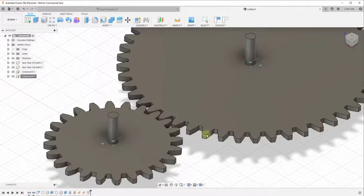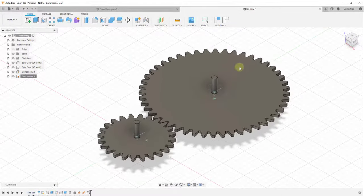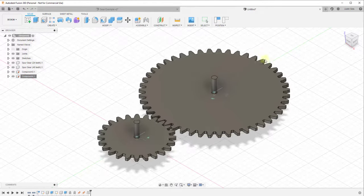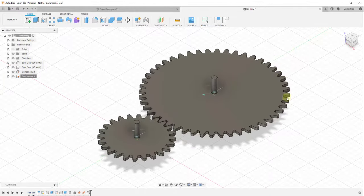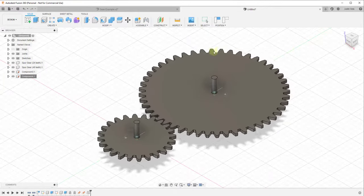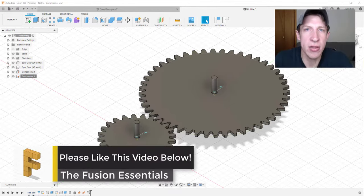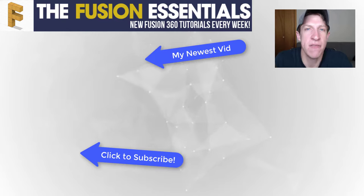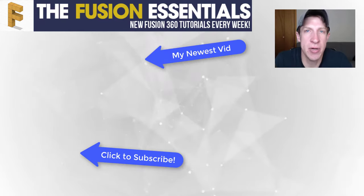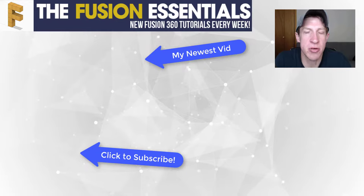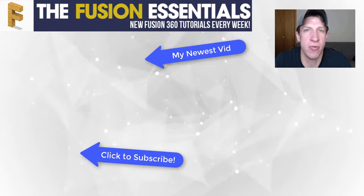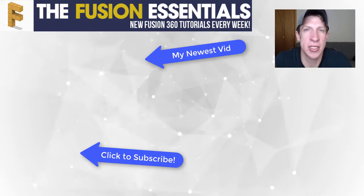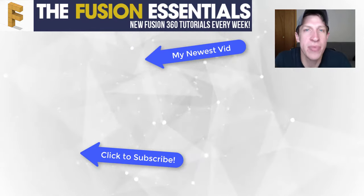The gears are now moving the way they would in real life. I'd like to create something more complex in a future video, but this does a great job of demonstrating how to tie joints together with a motion link to create working gears in Fusion 360. Leave a comment below and let me know if this was helpful. If you like this video, click the like button, and if you're new here, subscribe for new Fusion 360 content every week. Thanks guys!